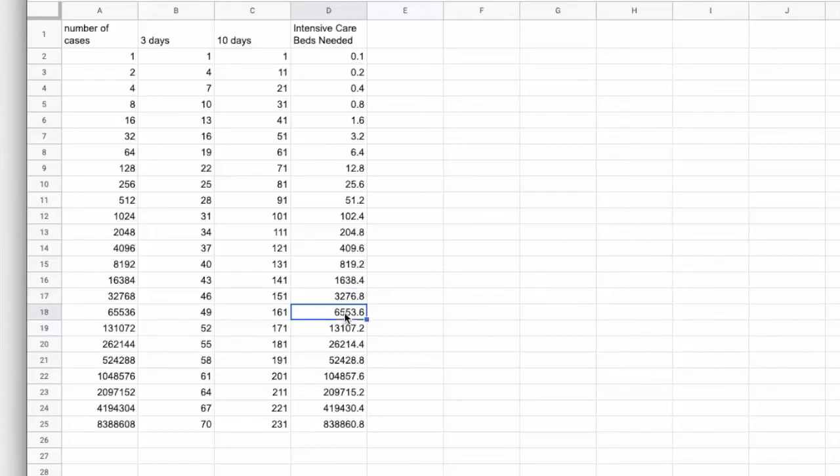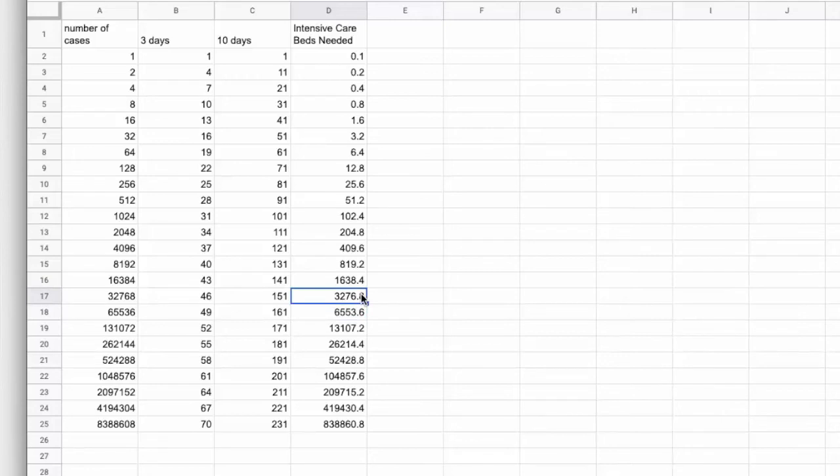But, of course, that doesn't buy us much because at 161 days, again, we're up to 6,500. And that's way more than we can manage even if 3,000 have already recovered.